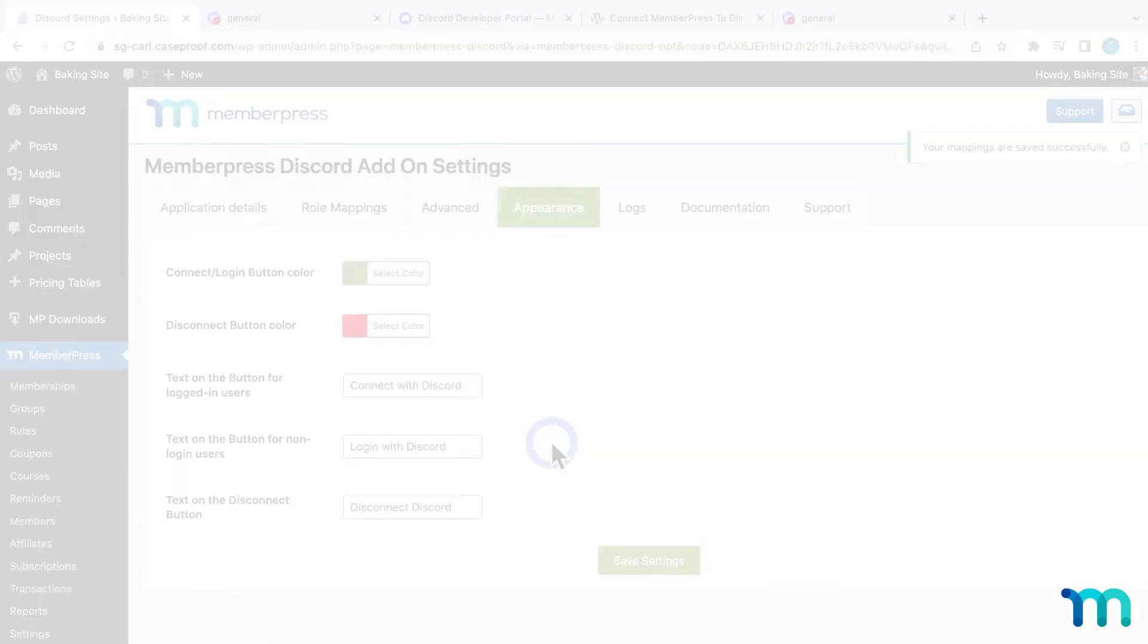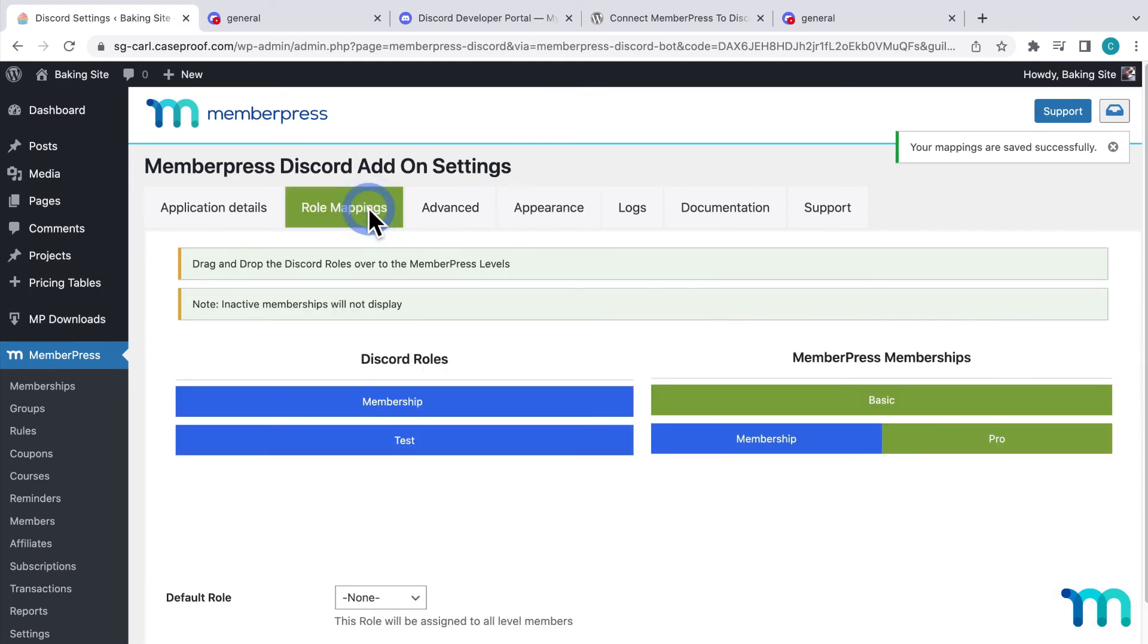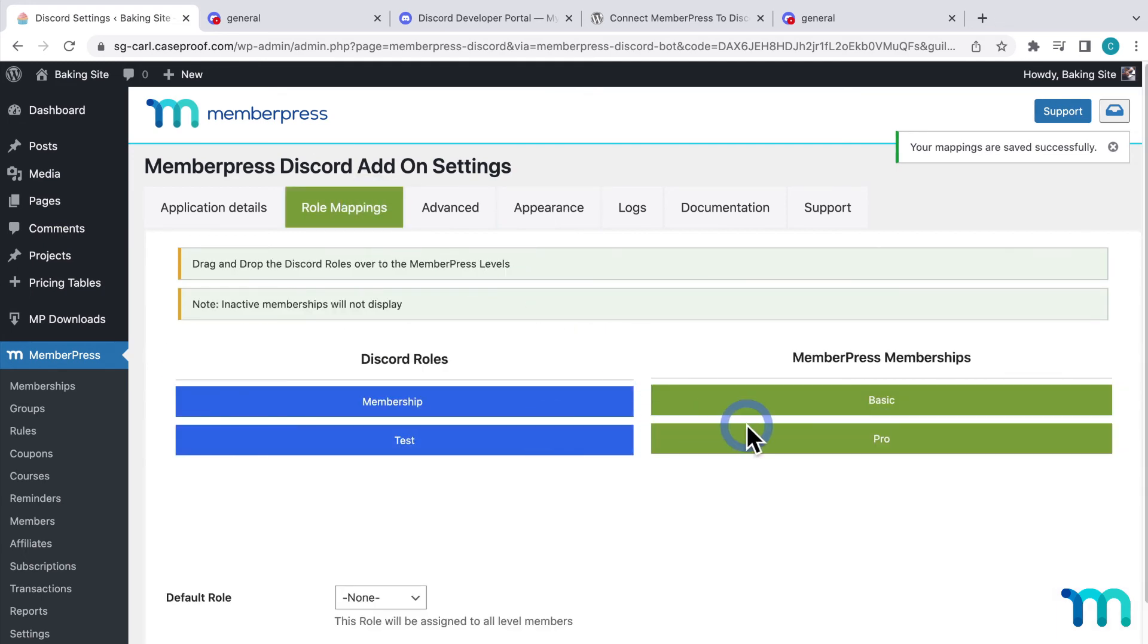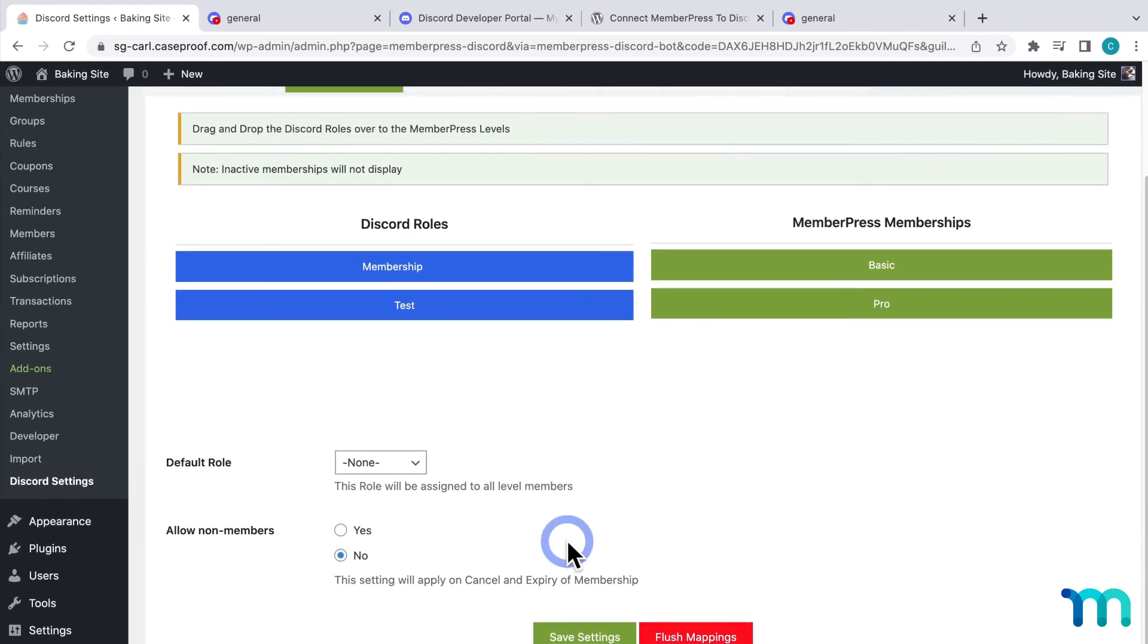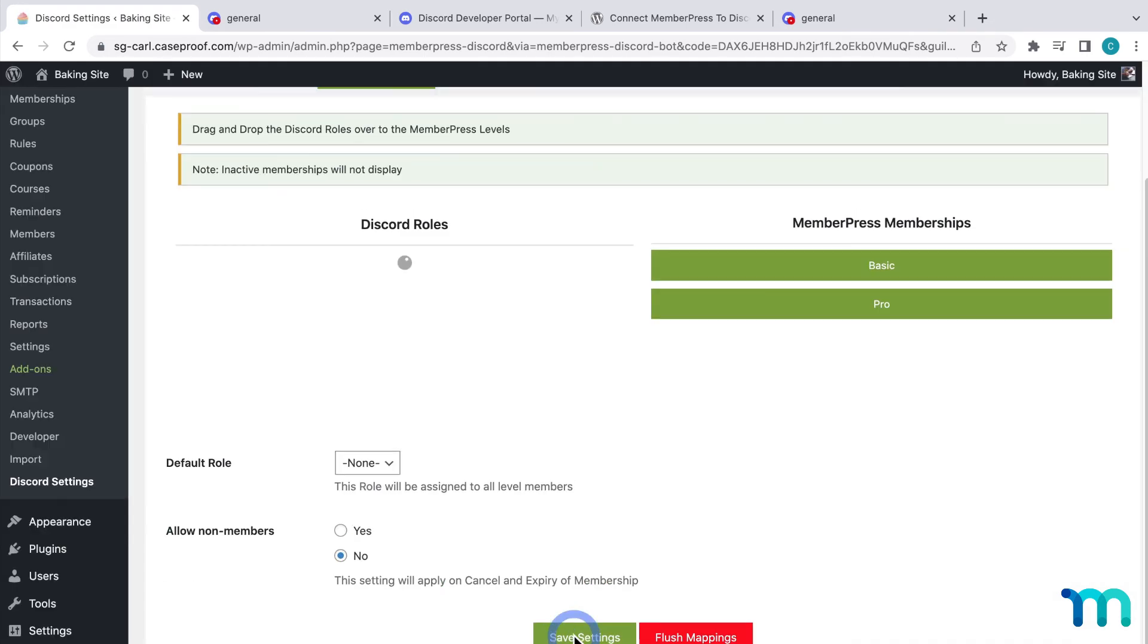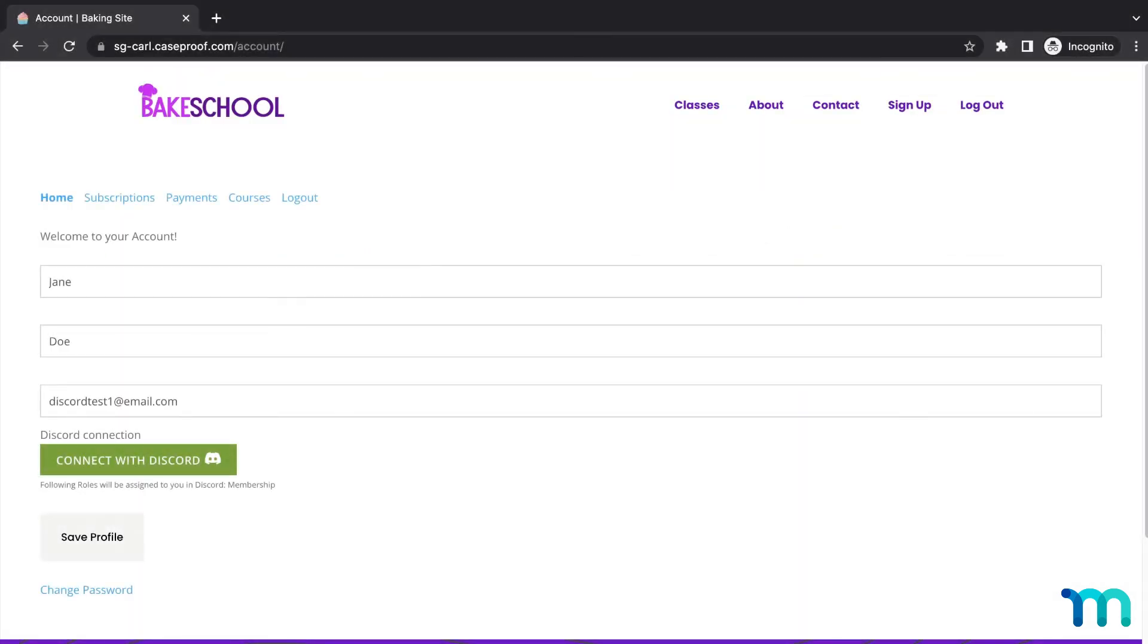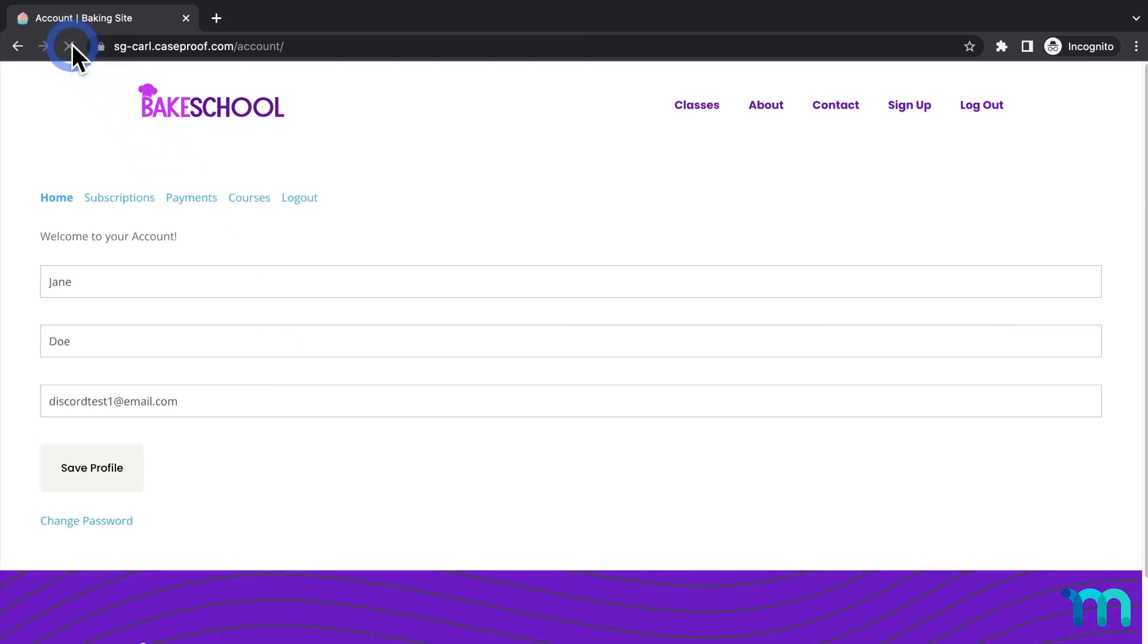So I'll minimize this incognito window and go back to the plugin settings in my WordPress dashboard as the site admin. Now I've removed my role from my membership and click to save the changes. Now when I go back to my MemberPress account page as that test user, and then hit refresh, I can see the buttons removed.